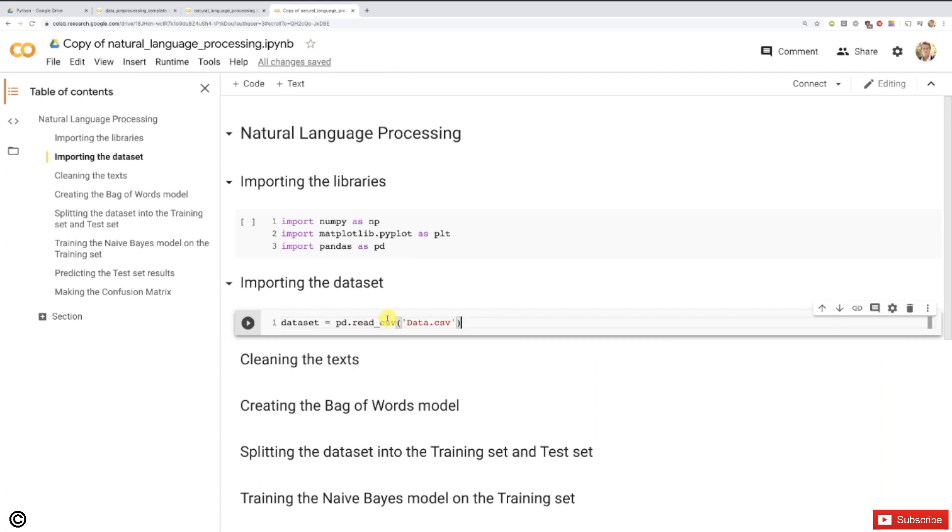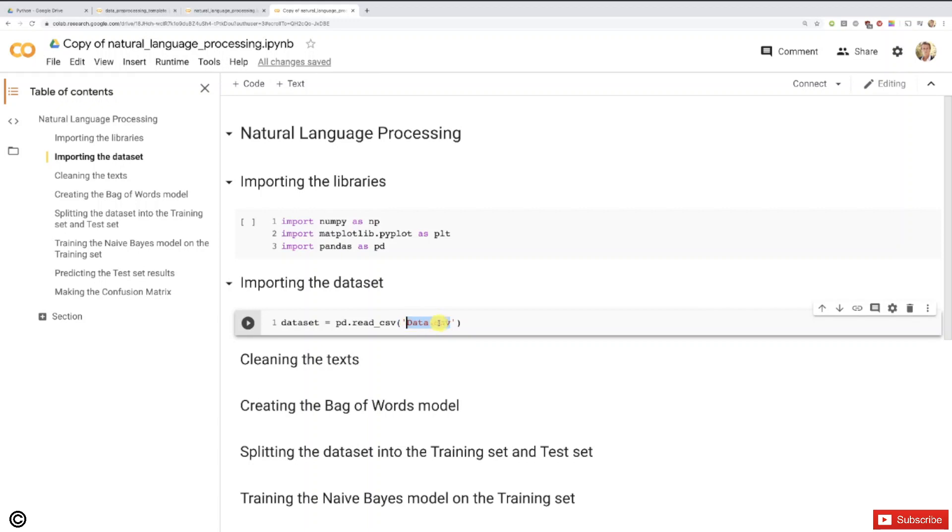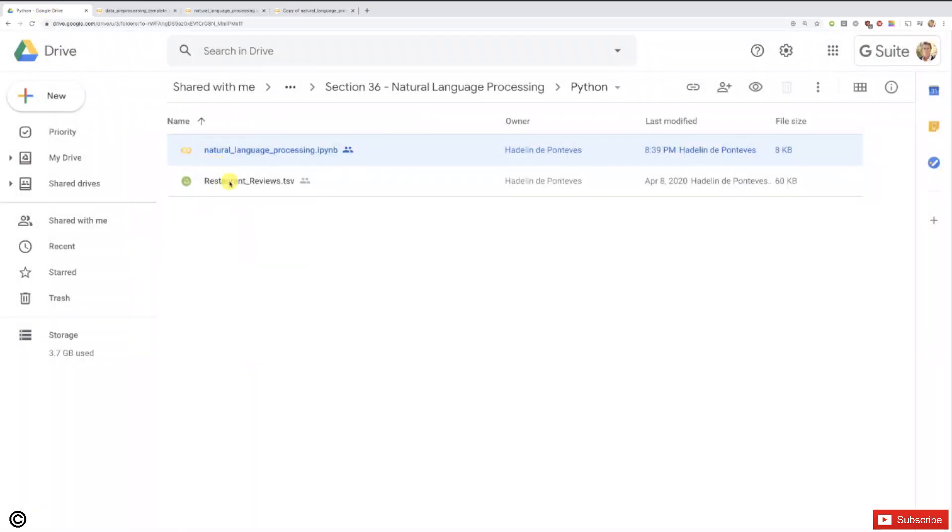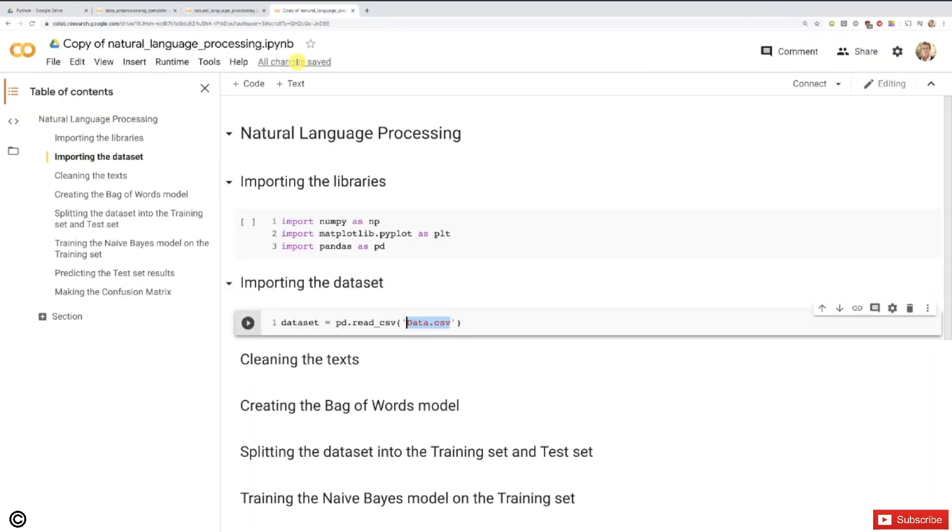Now we have to adapt this a little because we're not dealing with a CSV file where features are separated by a comma. We're dealing with a TSV file where the text and the binary variable are separated by a tab instead of a comma. First thing first, let's replace this dataset by the right name. The name of our dataset is restaurantreviews.tsv. So that's exactly what we'll replace here, restaurant_reviews.tsv.